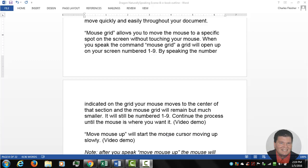So there are a lot of people who have a hard time using a mouse, so the mouse grid is an amazing tool. I'm going to just show you how to use it by turning on the microphone first and then practicing.